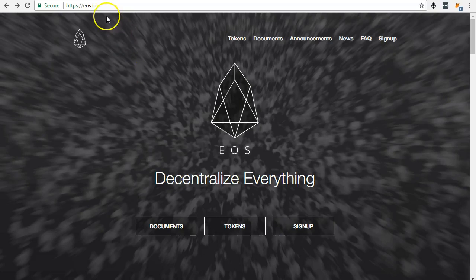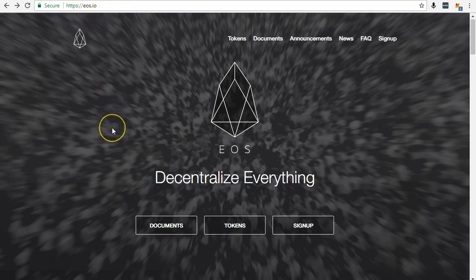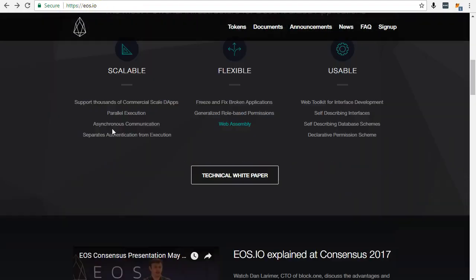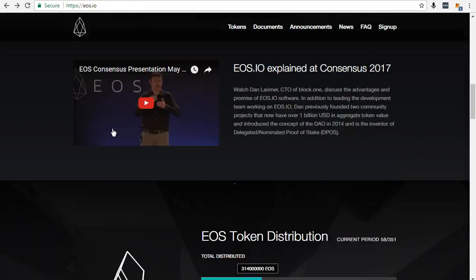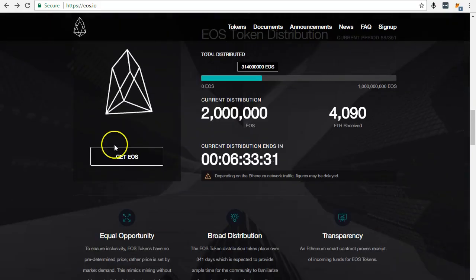Visit eos.io to take part in the ICO. Find and click Get EOS.